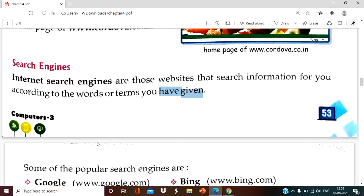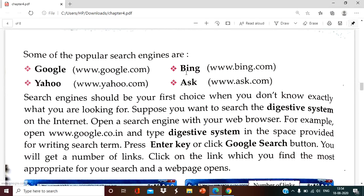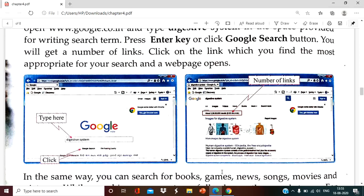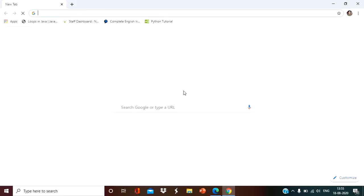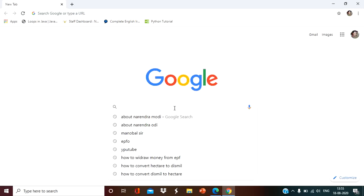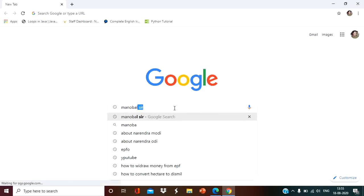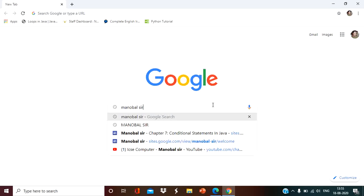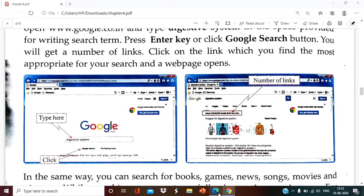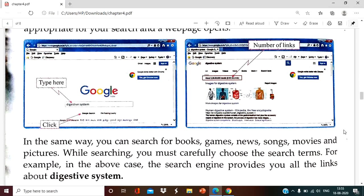Some of the popular search engines are Google, Bing, Yahoo, and Ask. These are www.bing.com, www.ask.com — if you type on these, you will get information from that particular search engine. The most important search engine that we always use is Google. Whenever we have to search information from Google or any search engine, first we open that particular search engine and type whatever information we need. After pressing enter, the search engine will give you the output for that particular keyword. This is all about the search engine.